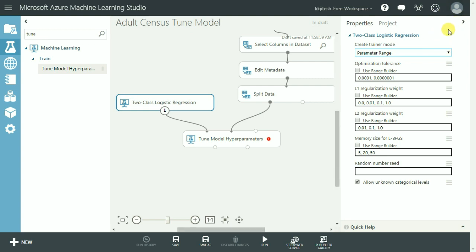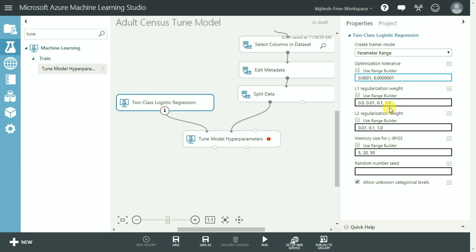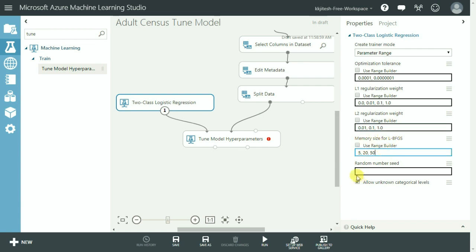And as you can see the values that we need to specify have now changed to different parameter sets. So we specify those different values such as these two values for optimization tolerance and 0.0, 0.01, 0.1, and 1.0 for L1 regularization weight and 0.01, 0.1 and 1.0 for L2 regularization weight. We are also going to provide different set of values for memory size. Let's keep it to 5, 20 and 50. That does the required setup for our untrained model.